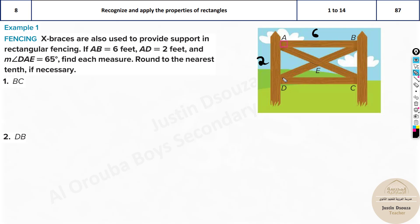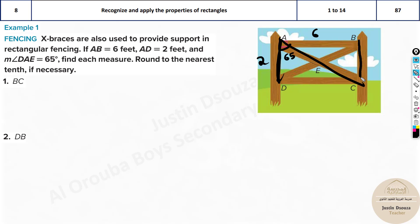Angle DAE — this part — we know angle DAB is 90 degrees, that's obvious, but this part of it is 65 degrees. Now, BC is the opposite side to AD, so BC is 2. And the opposite side to AB gives us DC equal to 6.